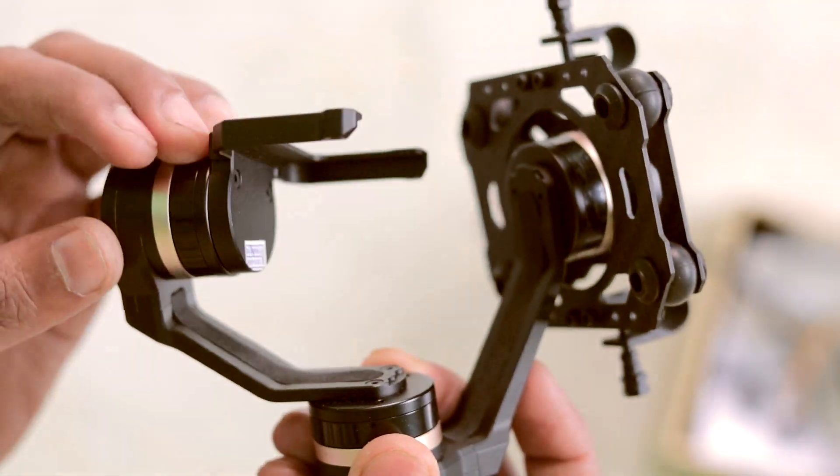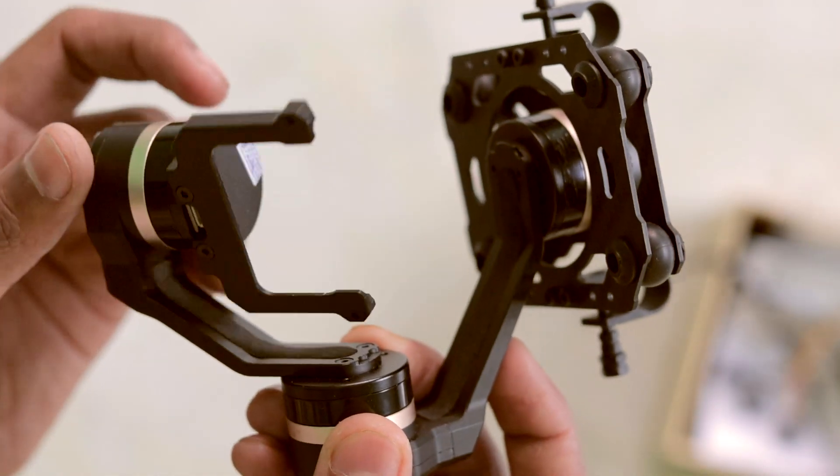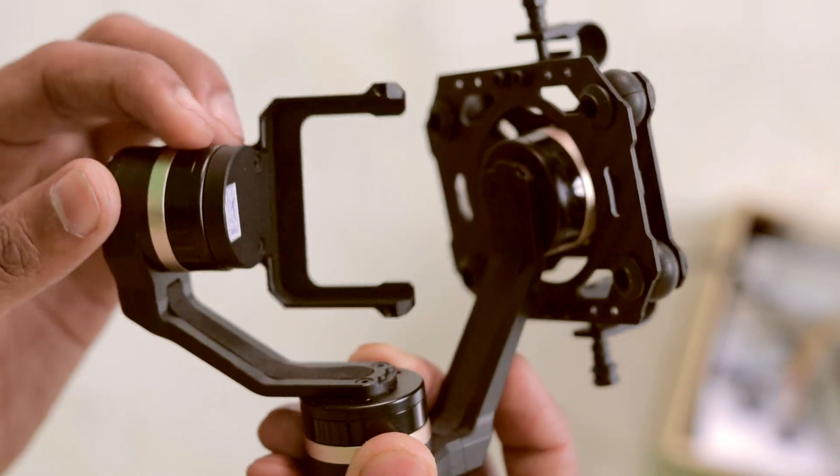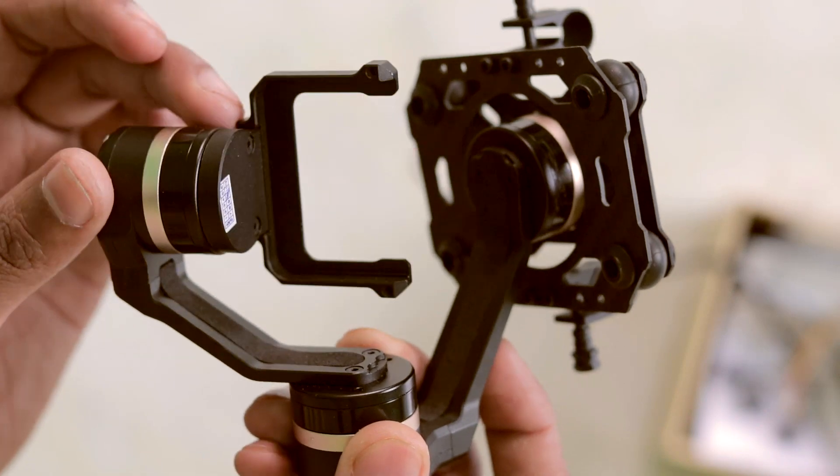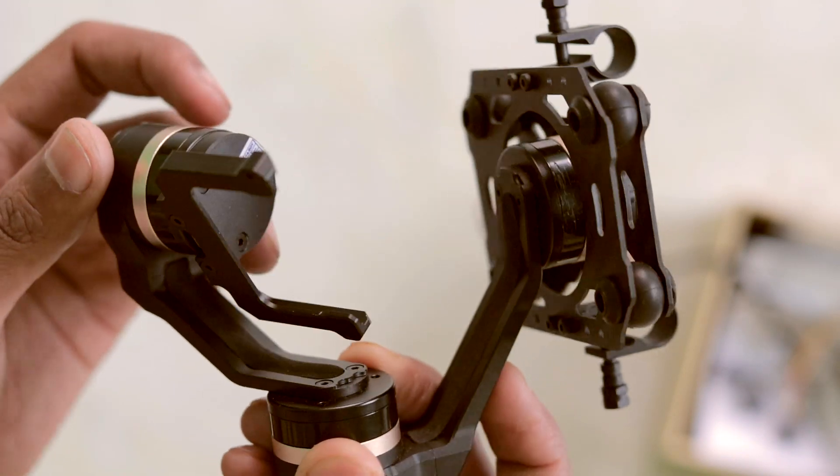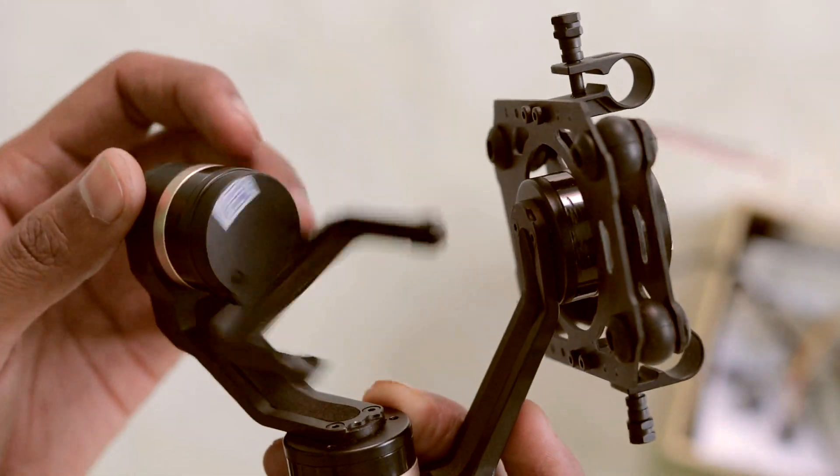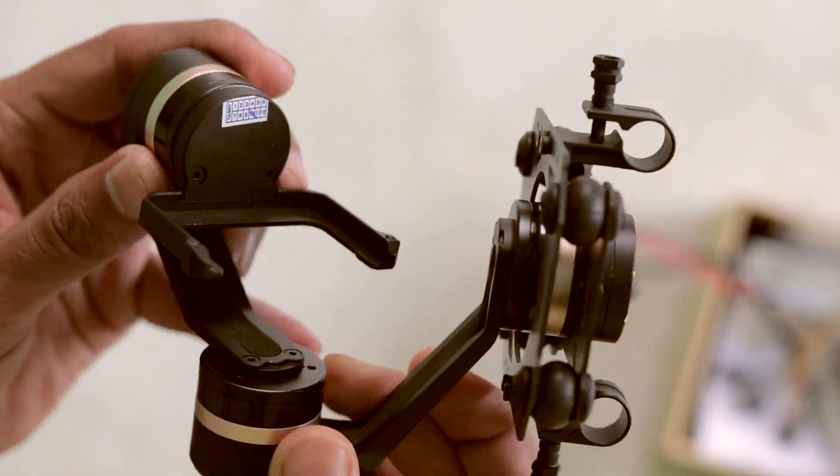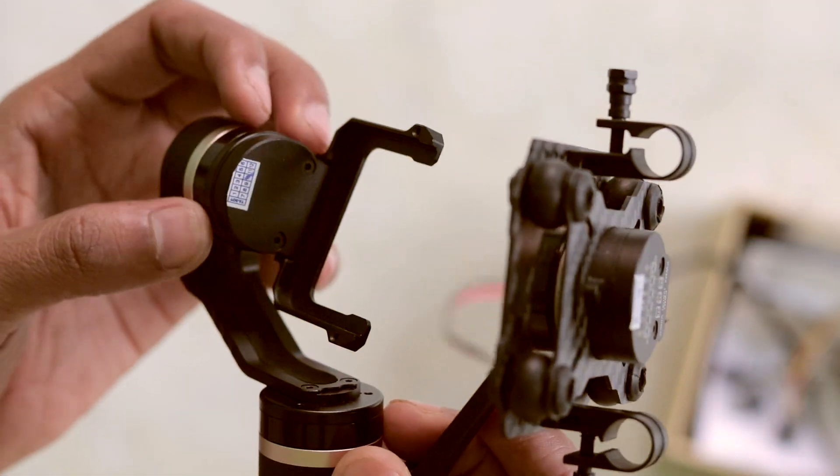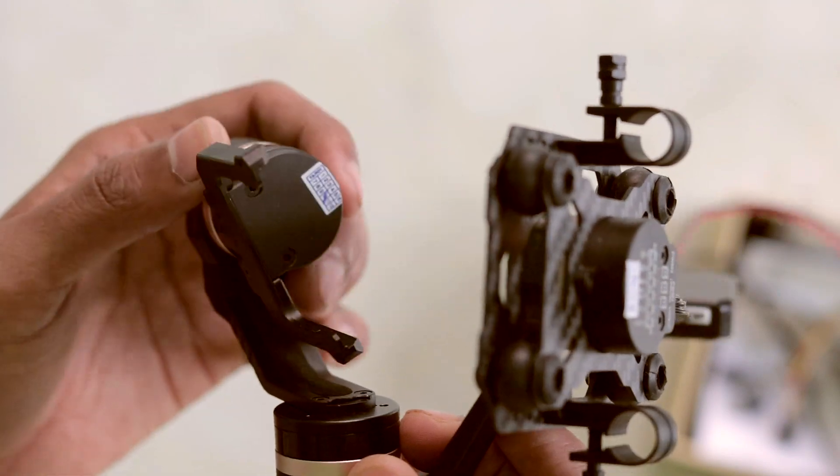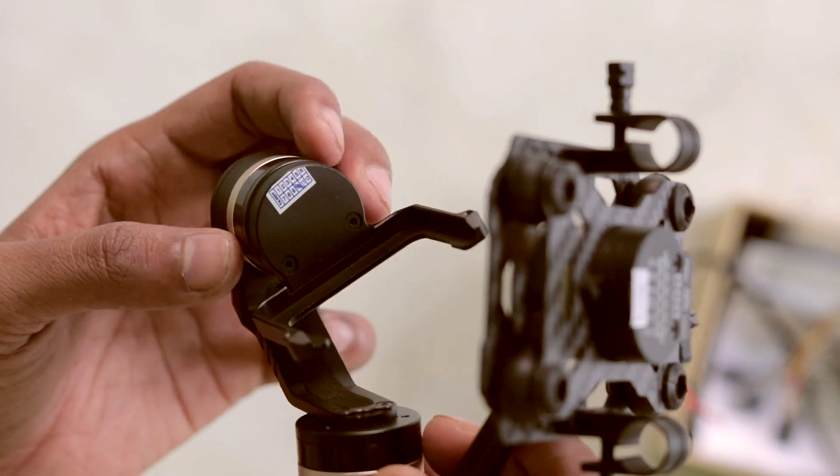And the best part of this gimbal is you don't need to do any kind of balancing after mounting your action camera. You just place your action camera over here and then you're ready to go.